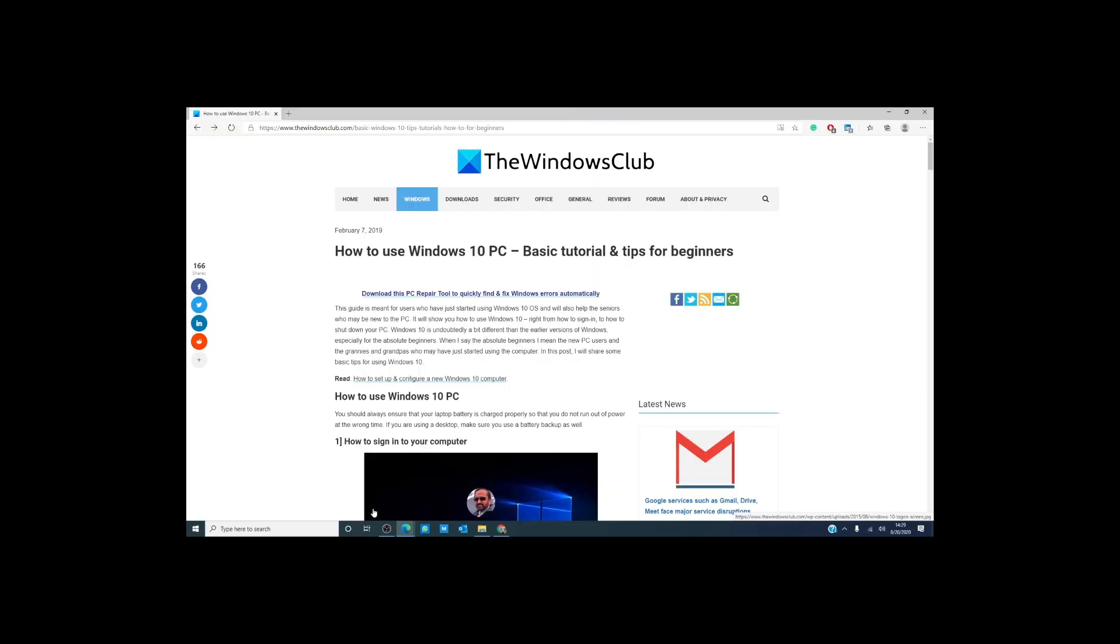Now there are tons of other things that you can learn to get the most out of your Windows 10 computer. It is an amazing device with an amazing platform that is only going to evolve and improve with time.